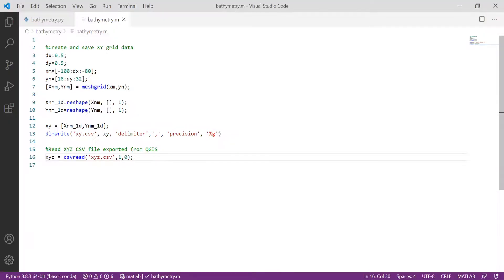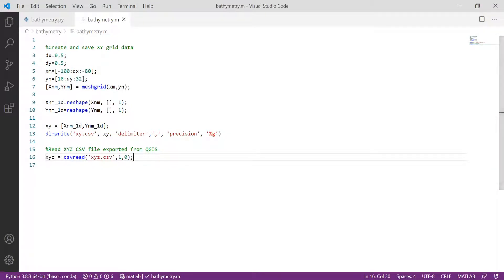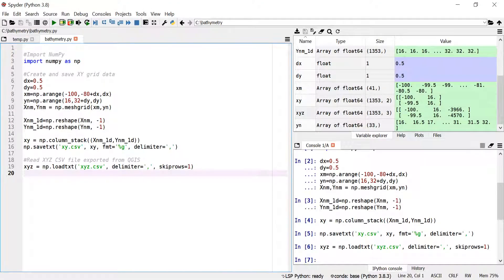Similarly in MATLAB, we can use the csvread function and specify to skip the first row of the CSV file. This is how we can export data from a GeoTIFF using QGIS on a custom mesh grid and then import it back into Python or MATLAB for any purpose we need.